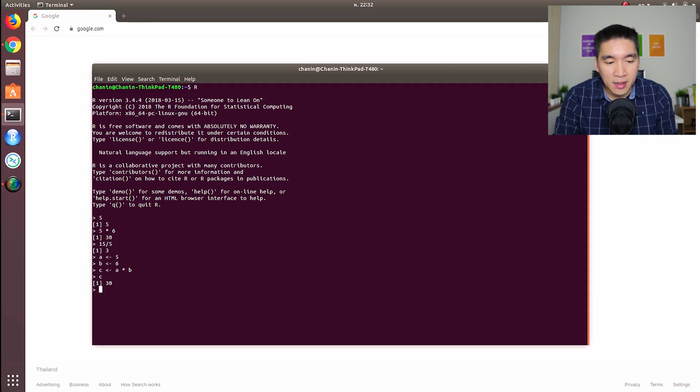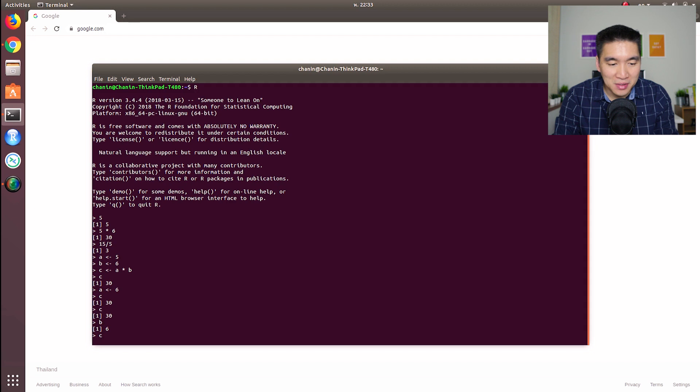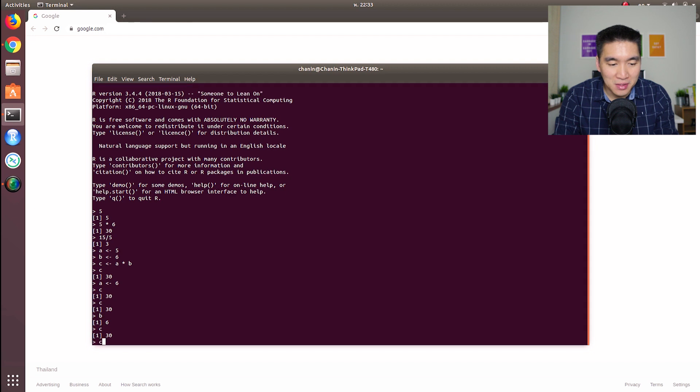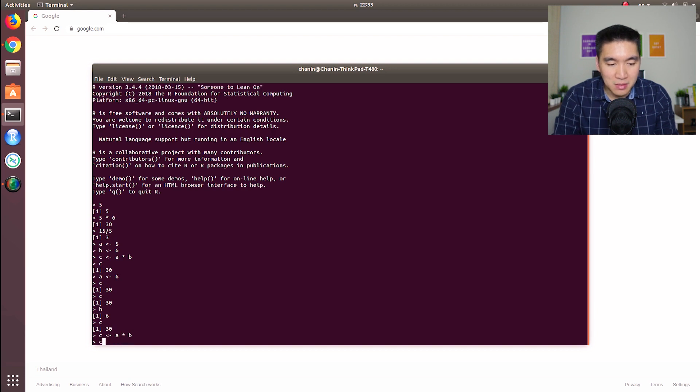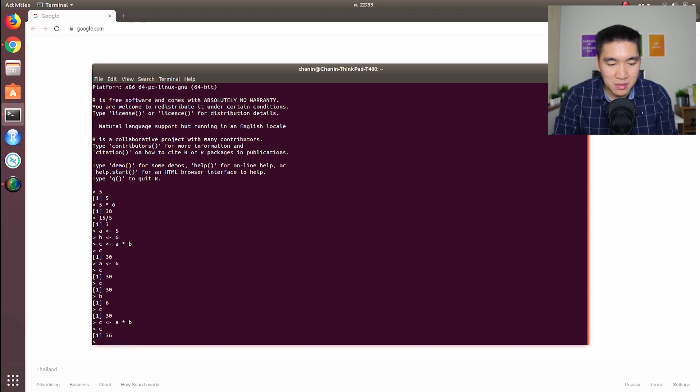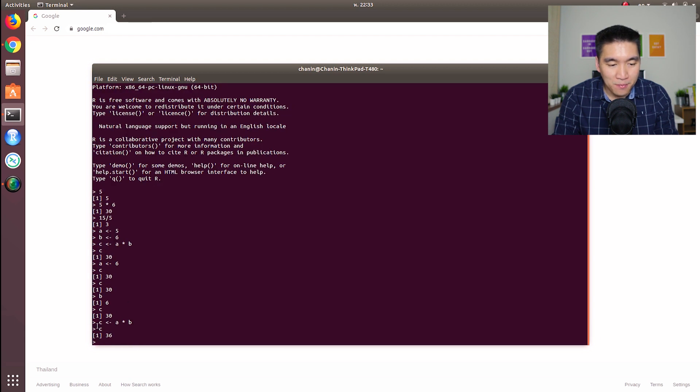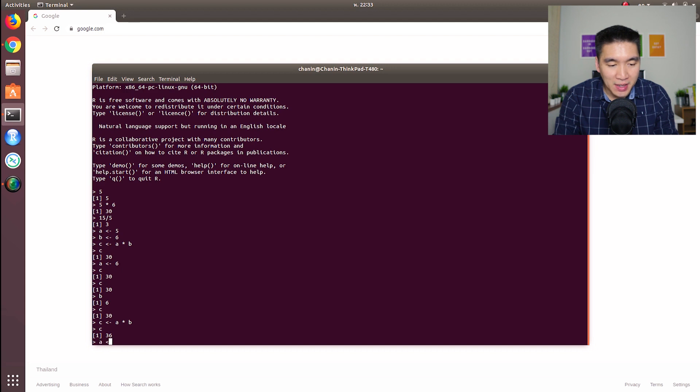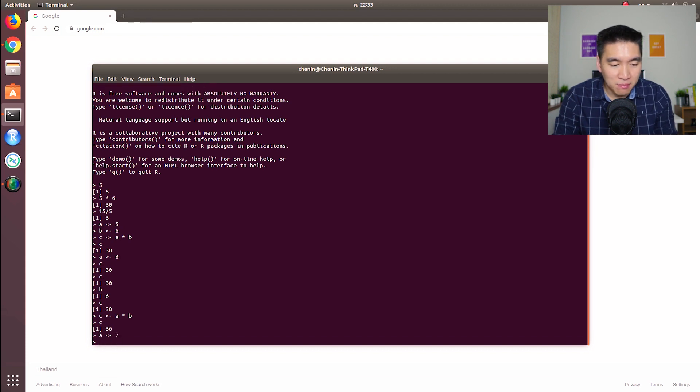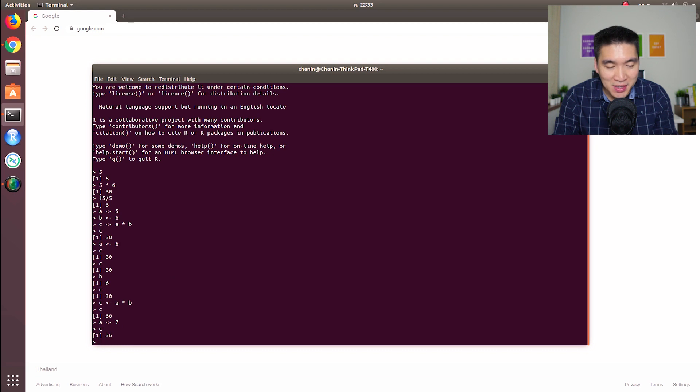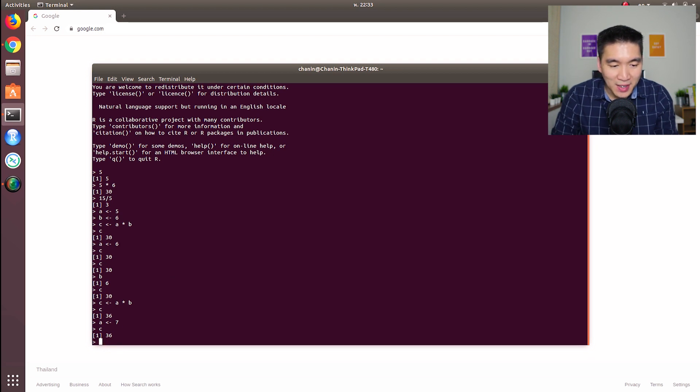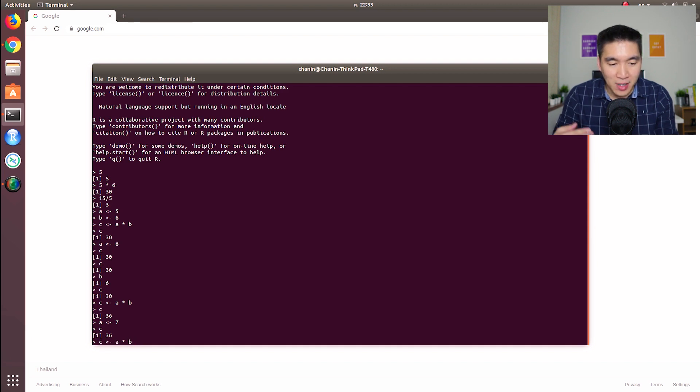So let's say that in the future, the value of A changes from five to six. We have to define the equation C once more in order to get the updated value of 36. Let's say that A becomes seven. If we type C, it still maintains the same value, so we have to define it again - C equals A times B.